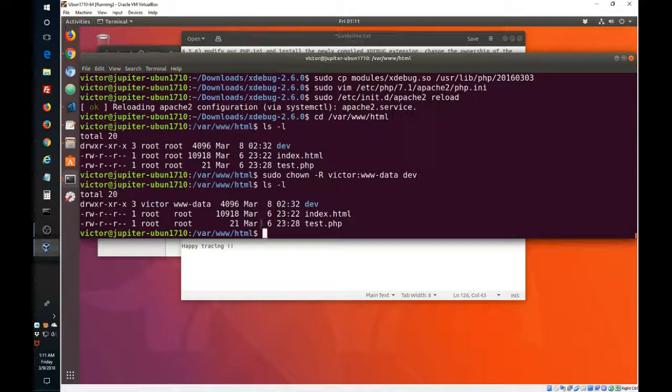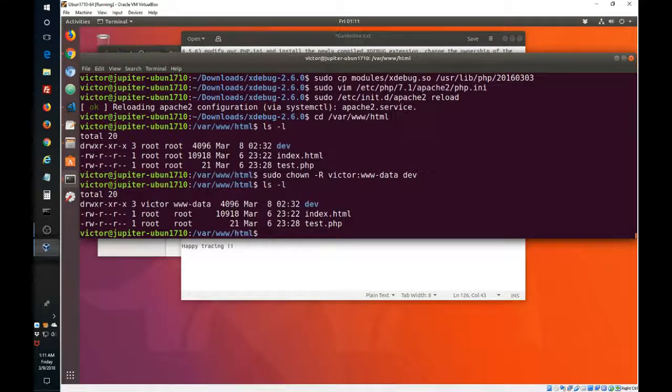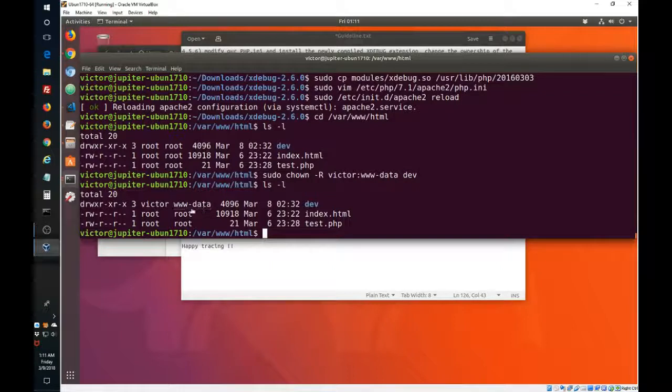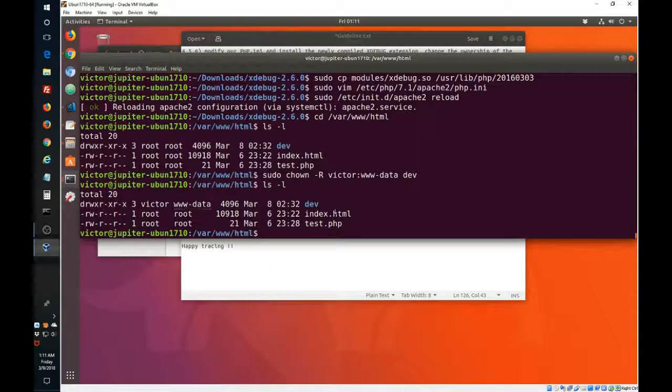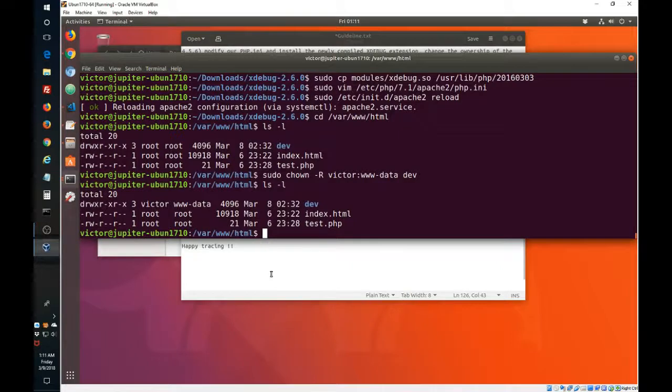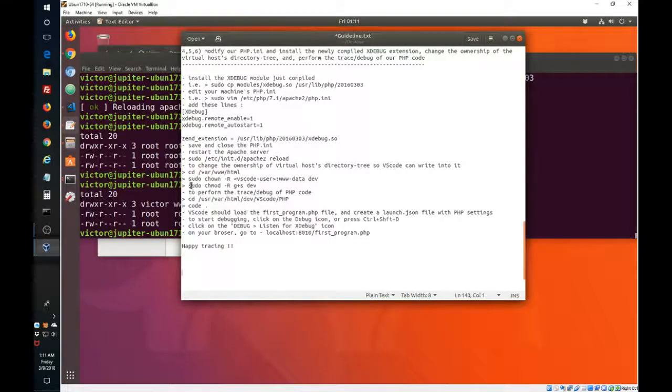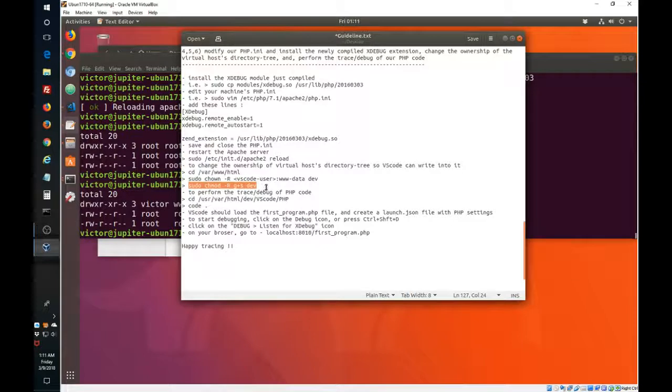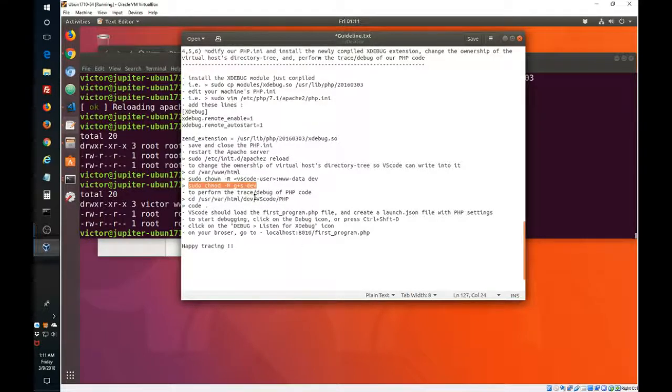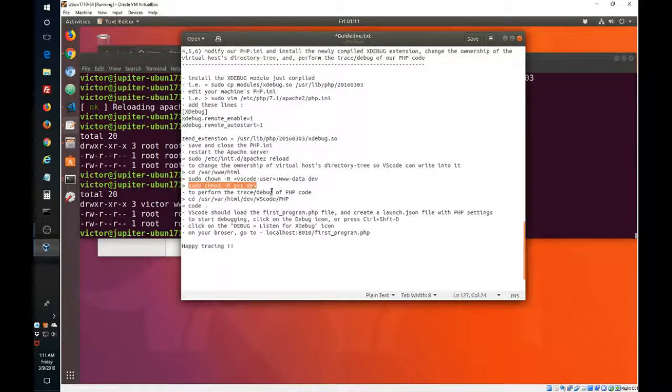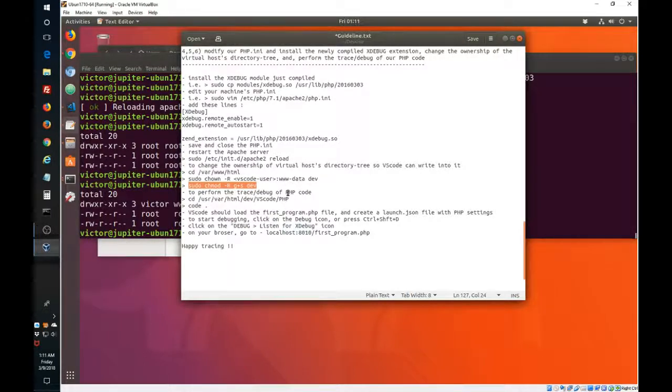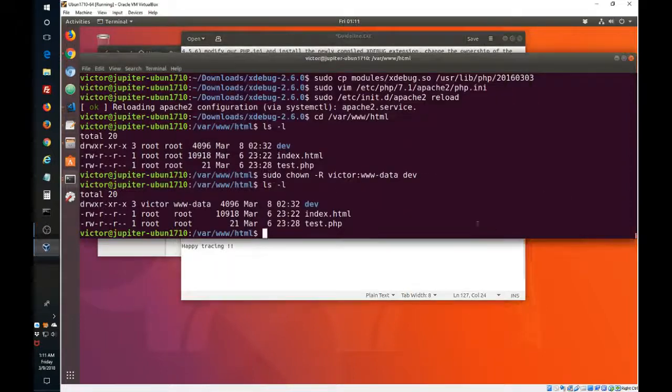You can see now that the dev folder allows Victor and anybody on the www-data group to have access to it. And also, for subsequent folders that will be created, the same grouping rights will be preserved.